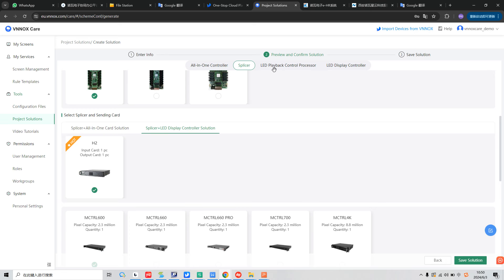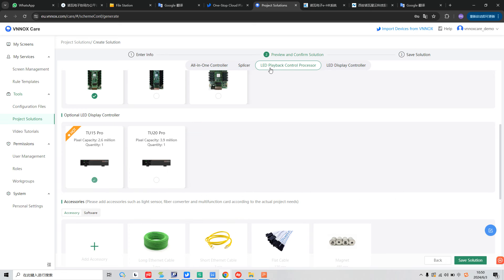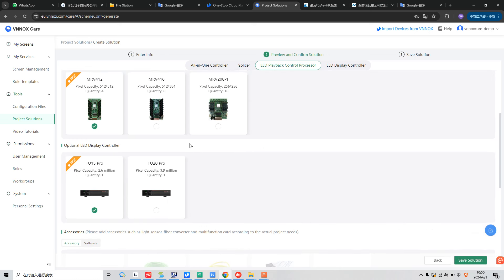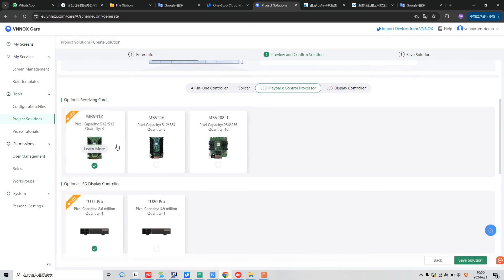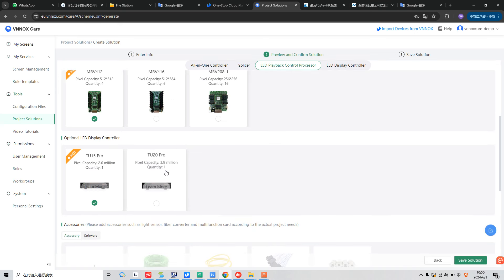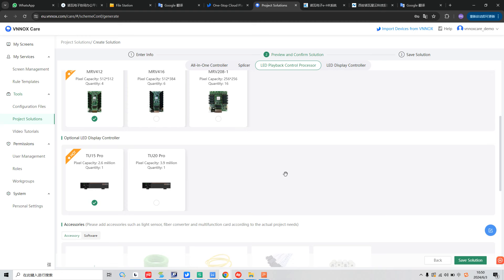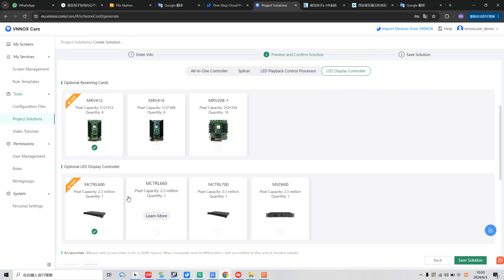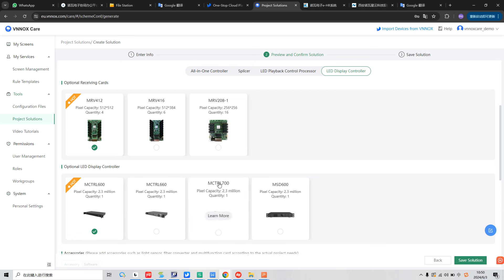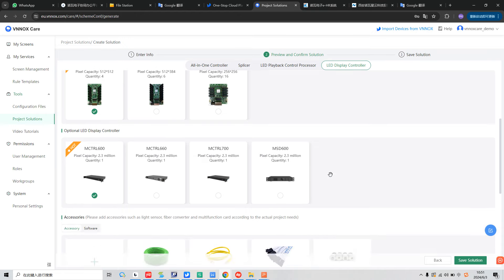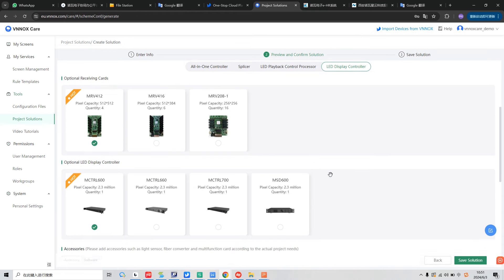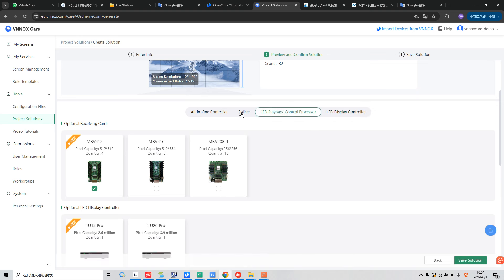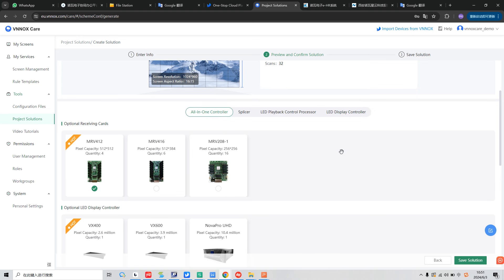And in the part of the LED playback control processor, we can choose the TU series. Like TU15 Pro, TU20 Pro. And in the LED display controller, we can choose the MControl series. Like 600, 660, 700, and MST 600. So we can choose the different solution, different controller and receiving card based on our project.